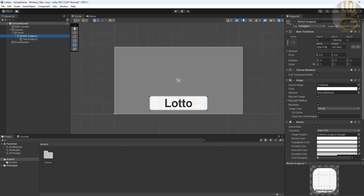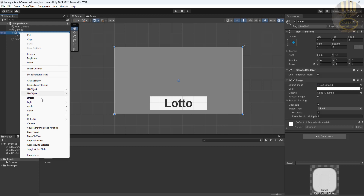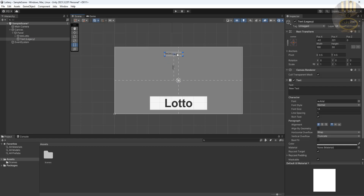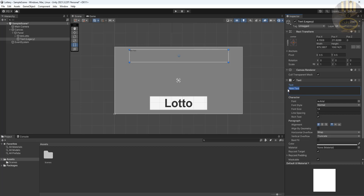You can always give the button a name — I'll call it 'btn_lotto' or 'lottery', whatever you want. Now I'm going to right-click the panel one more time, go to UI, select Legacy, and add a Text element. I'll use that for my title and call it 'Lottery Generator'.